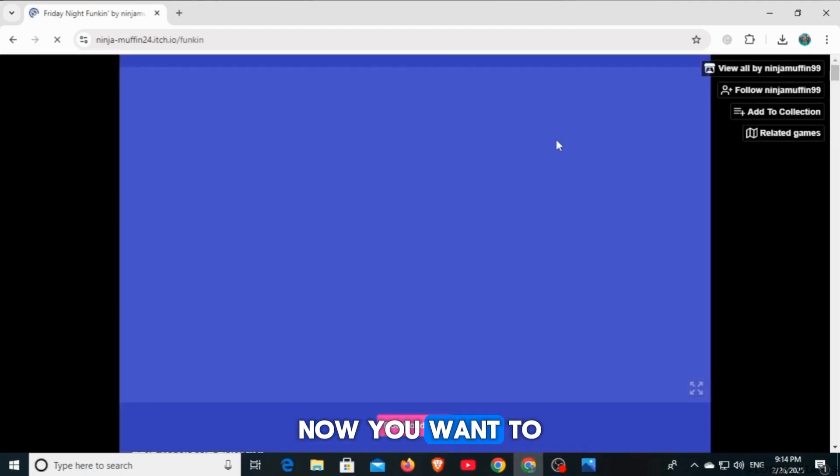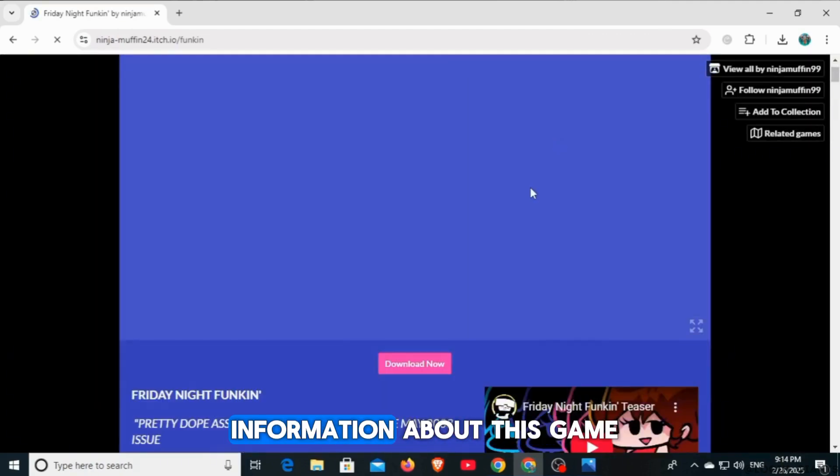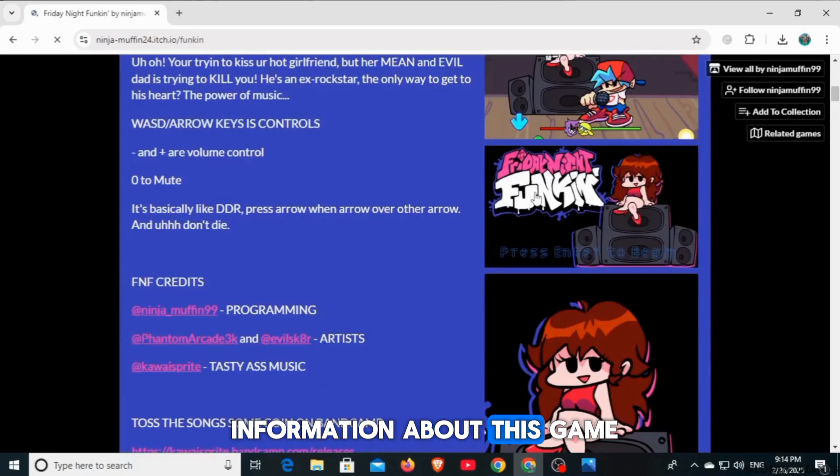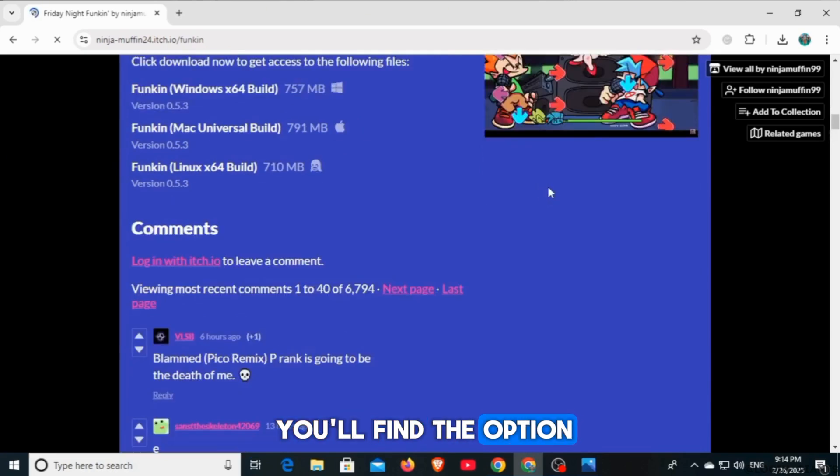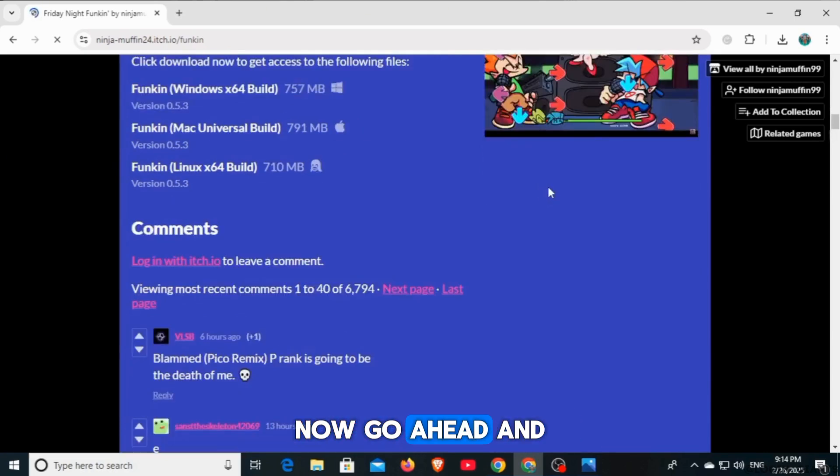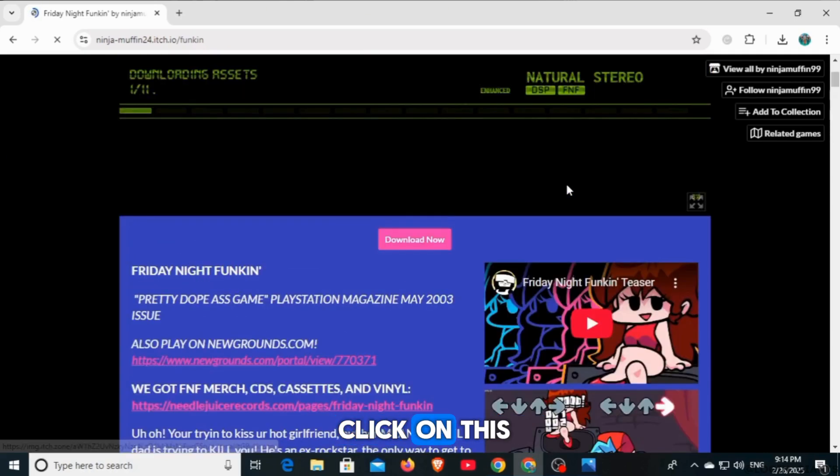Now, you want to go through all the information about this game. When you scroll down, you'll find the option of download now. Go ahead and click on this.